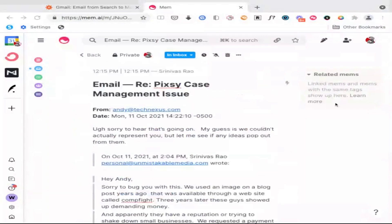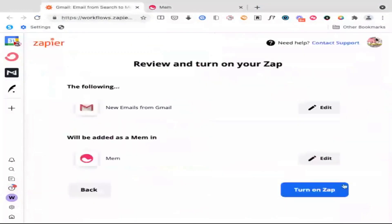And what you want to do after this is we're going to go back and we can actually say next, and we can say turn on this app. And from that point forward, any emails that I get from Andy will actually show up right inside of my Mem inbox.